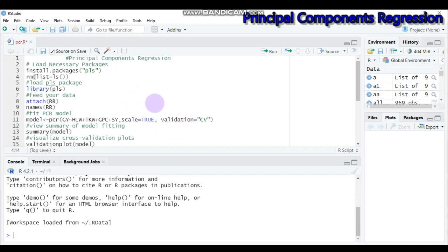The principal component regression has three major components: the first one is the covariance matrix, the second one is the eigenvectors, and lastly the eigenvalues. The covariance matrix helps to measure how much the variables are associated with each other. The eigenvectors are the direction in which data is dispersed, and the eigenvalues are important especially in detecting the direction of variance.